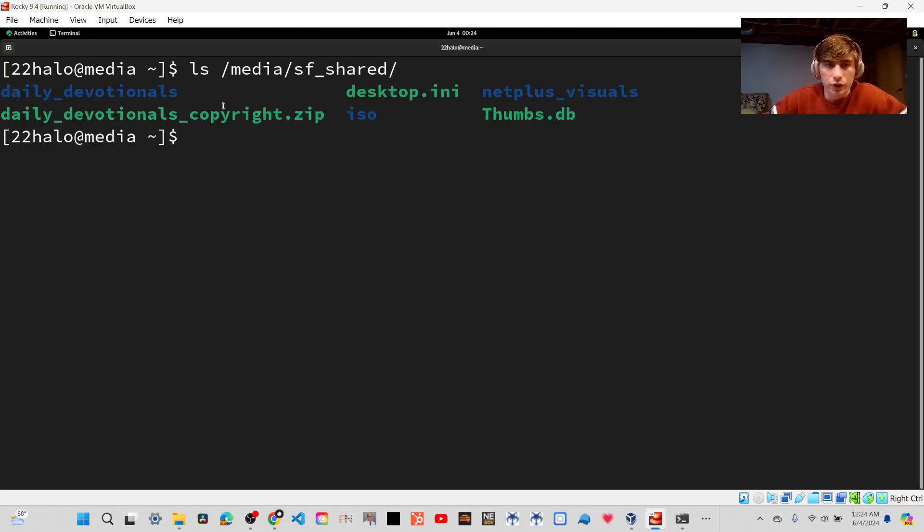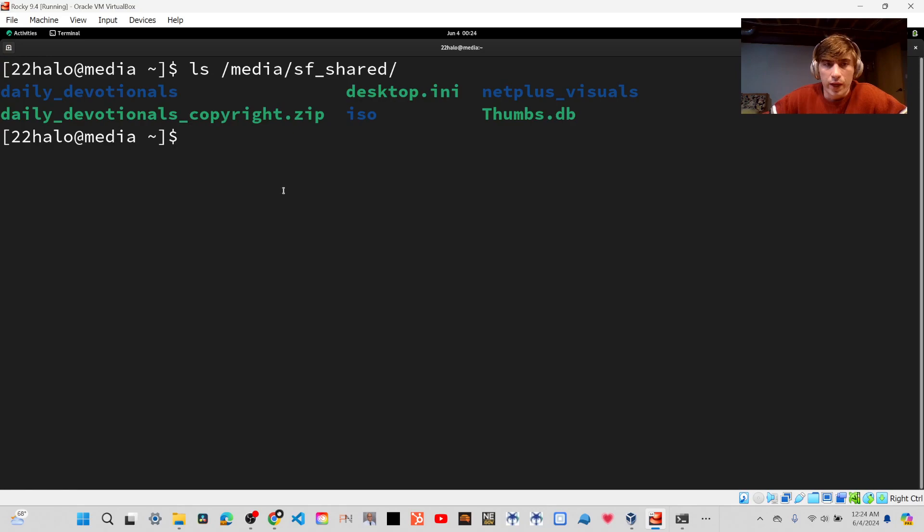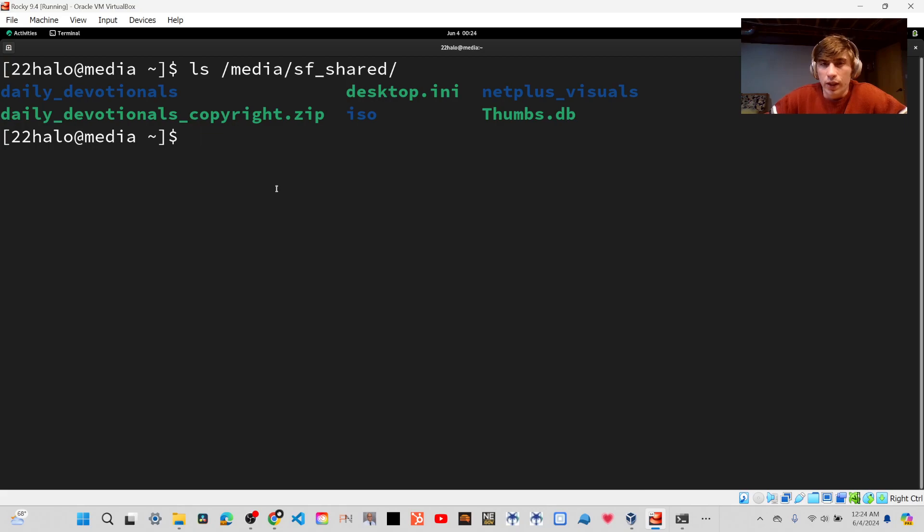Okay, so now you'll see that I could list it out. And for you, if it's your first time adding the shared folder, you're only going to need to log out and log back in once.